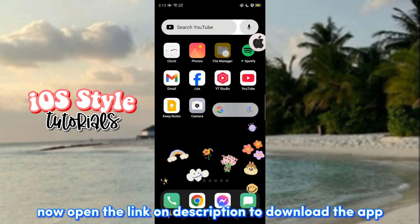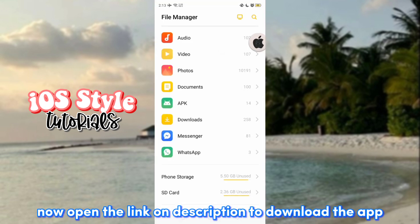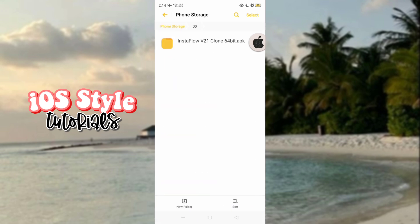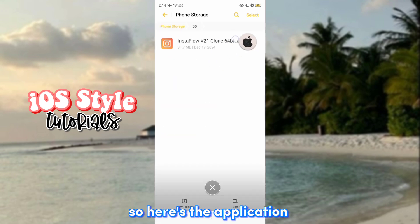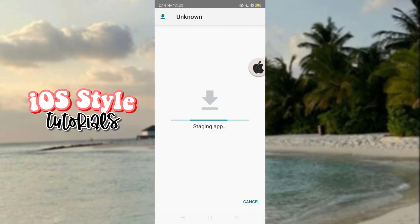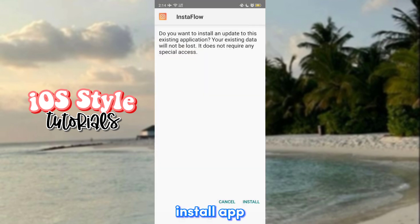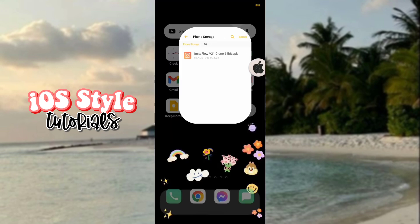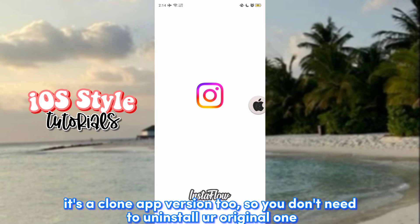Now open the link in the description to download the app. Here's the application. Install the app. It's a clone app version 2, so you don't need to uninstall your original one.